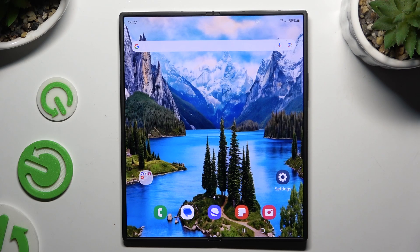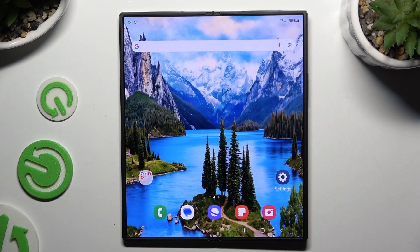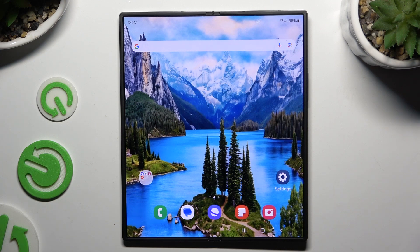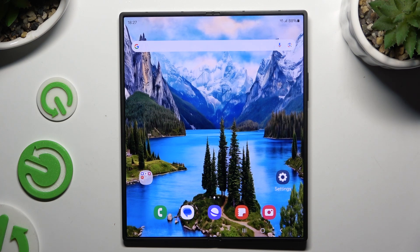In front of me is Samsung Galaxy Z Fold 6 and today I would like to show you how you can connect it to printer.